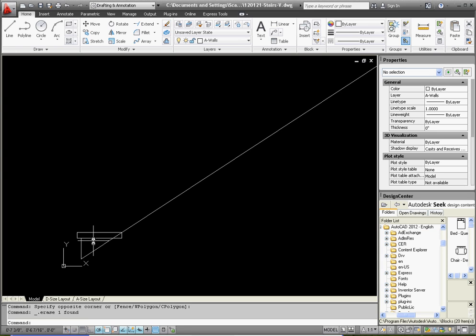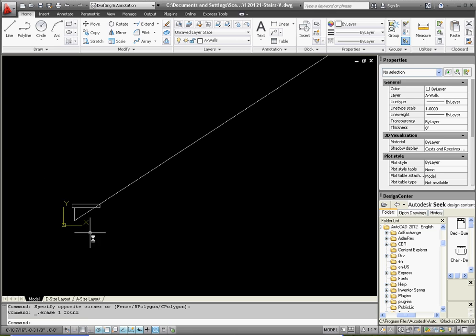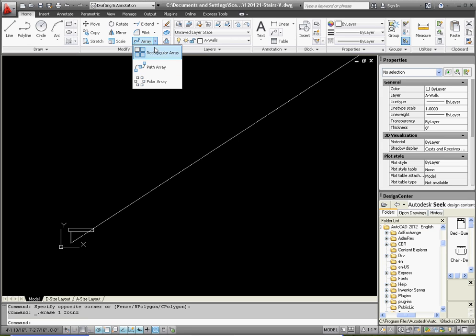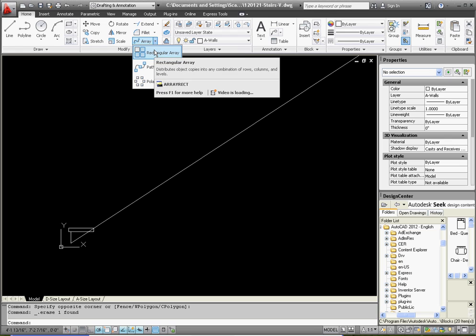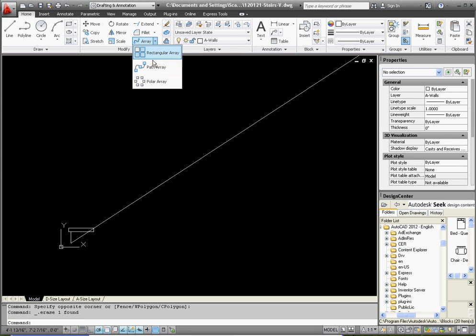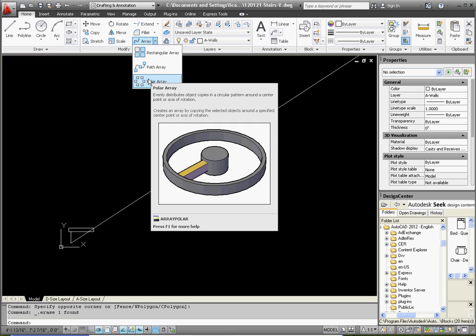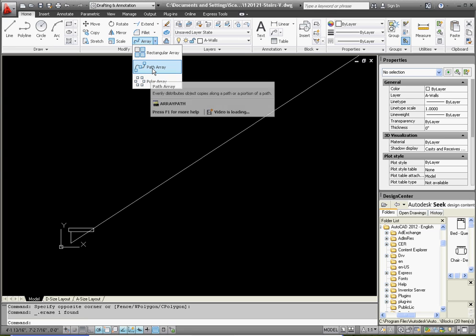The array command is a little bit on the clunky side, but if you follow the right steps, you might be able to find it relatively useful. So let's go to the array command. There's three different arrays. We have a rectangular array which lays things out kind of like a checkerboard. There's a polar array which will arrange things in a circular manner about a base point. And then there's a path array, and the path array is the one we're going to use.